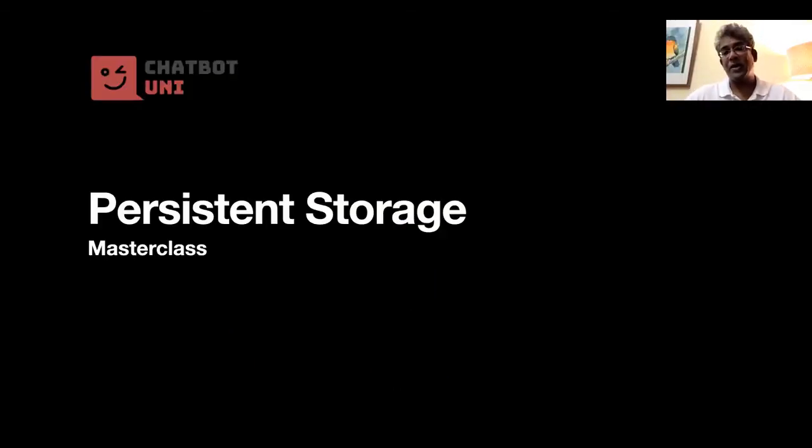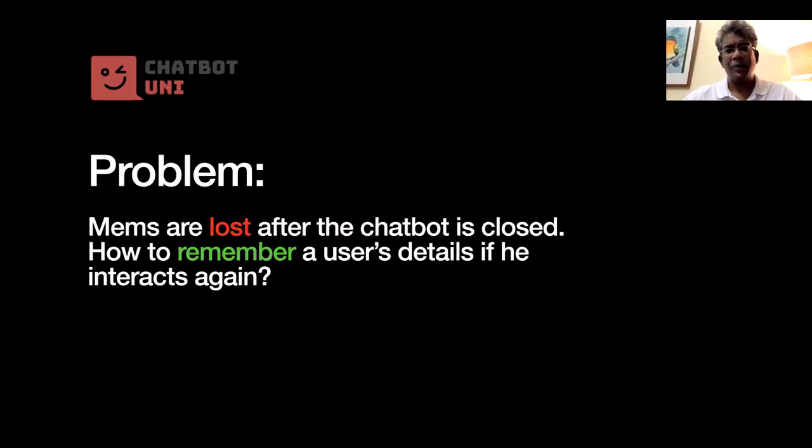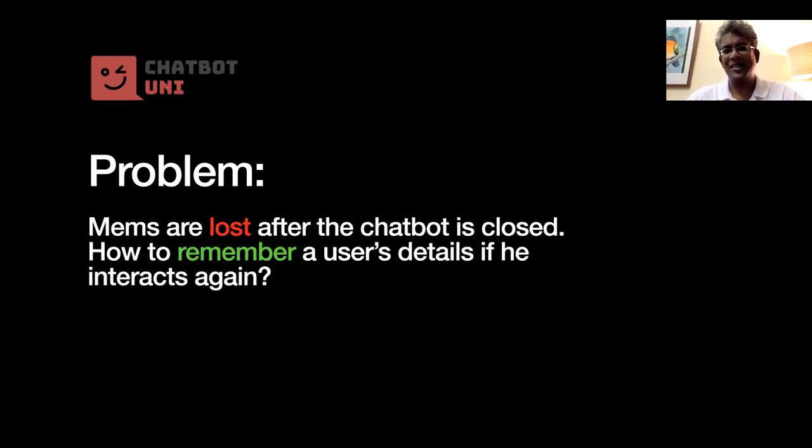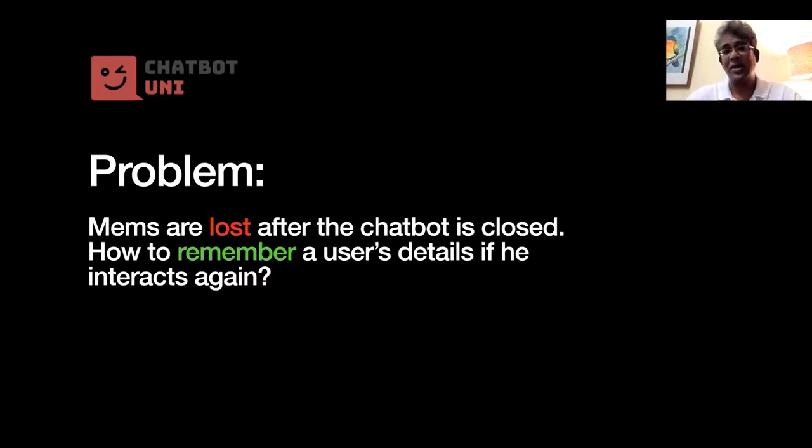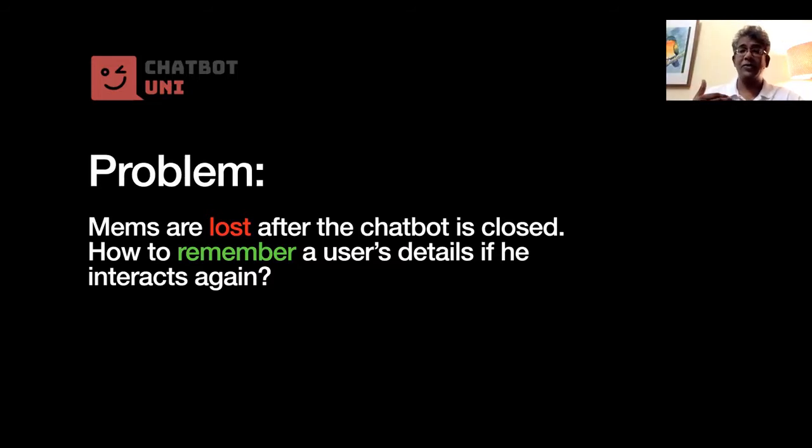Now we want to talk about persistent storage. So the problem is that as you have probably noticed, mems are always lost after the chatbot is closed. In other words, mems are only valid during something called a session while the user is using the chatbot and hasn't closed it off.